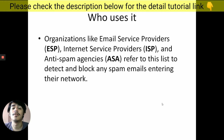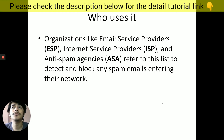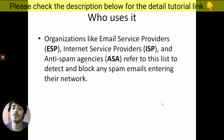ISPs maintain their own private blacklists, but they also use third-party blacklists to maintain the filtration process. Anti-spam engines use this list to remove spam emails that might be coming in large volumes, removing them before they ever reach the user's inbox.